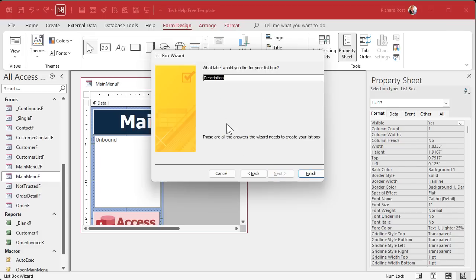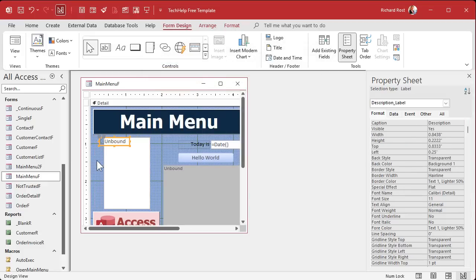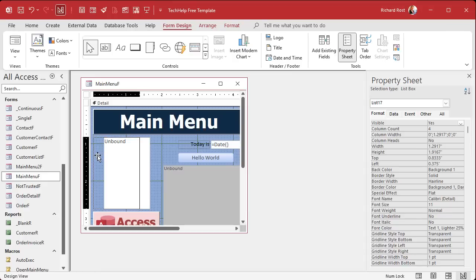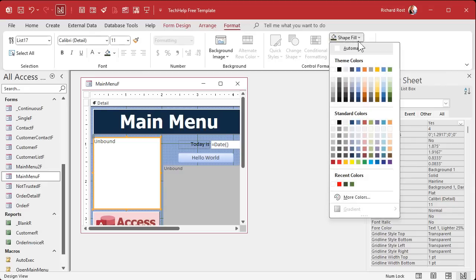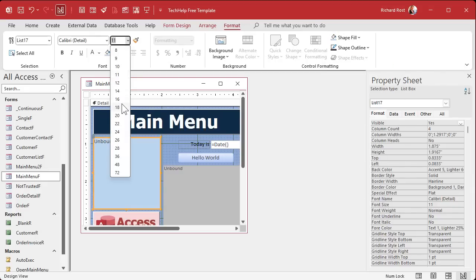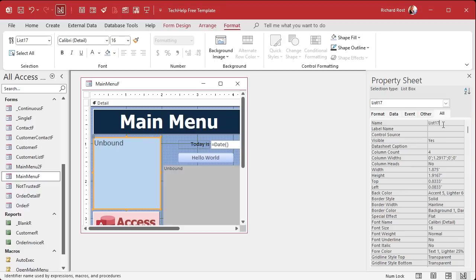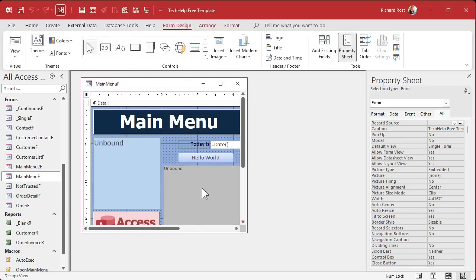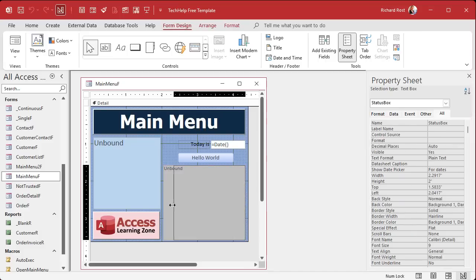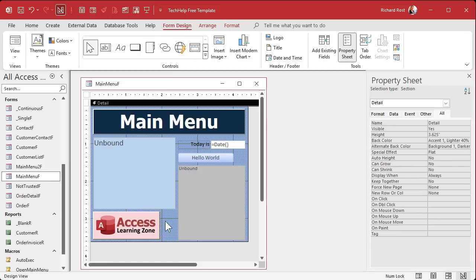Hit Next, give it a label name (we'll delete the label anyway), then hit Finish. Delete the label that comes with the list box. Position and resize the list box on the form, give it a light blue background, make the text 16 point. Go to the All tab in Properties and name the control 'My Menu List'. Save it, close it, open it — it looks great.